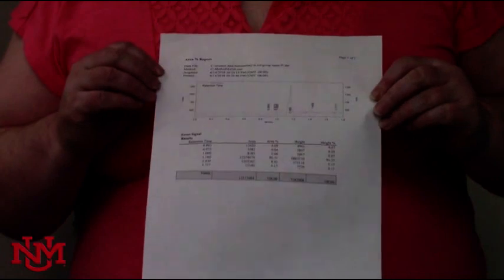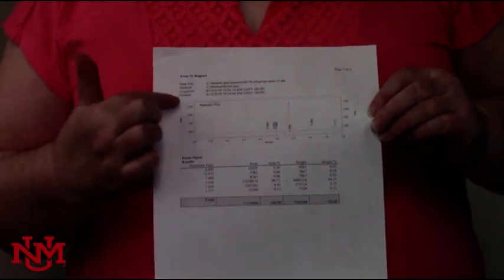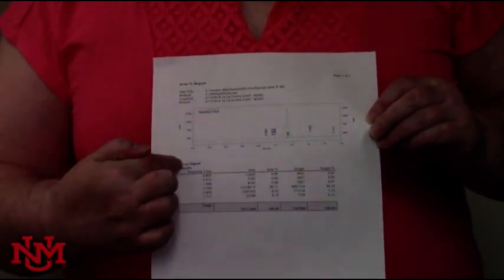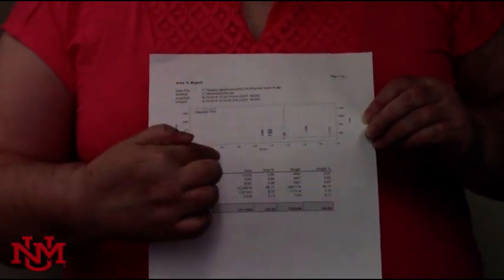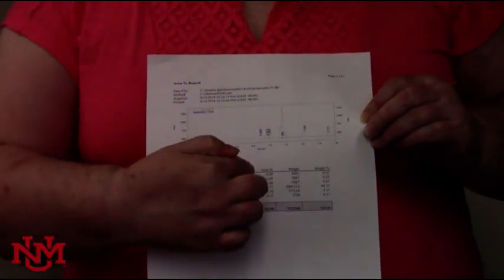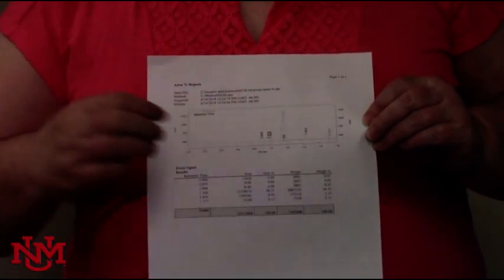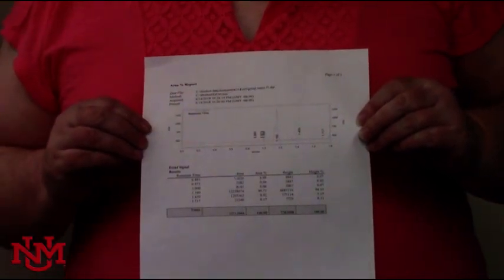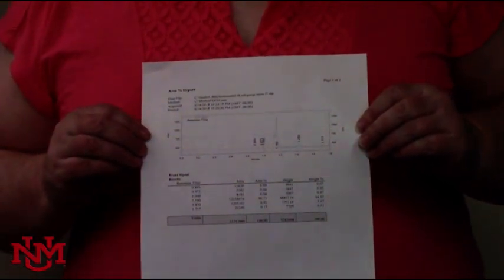All right, when you get your print out, you'll see you have your chromatogram, your retention time, area, area percent, height and height percent, which you'll use to answer the post lab questions.